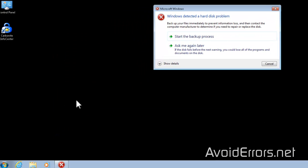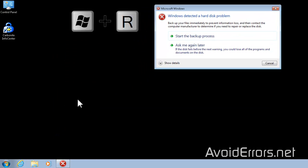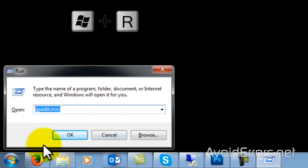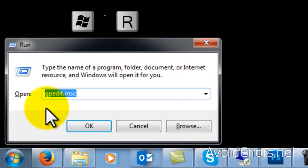Press the Windows key plus R and type gpedit.msc.